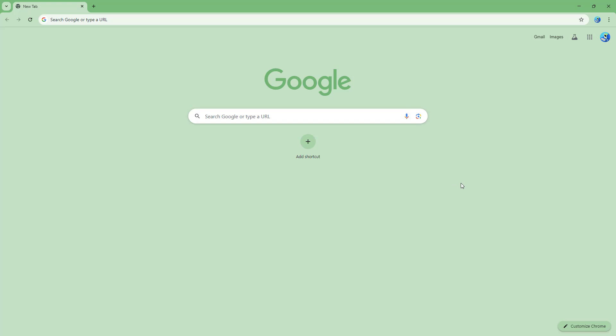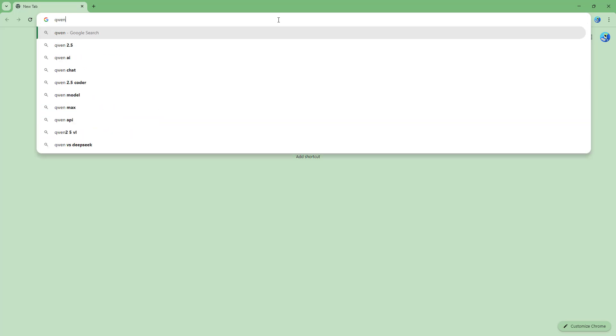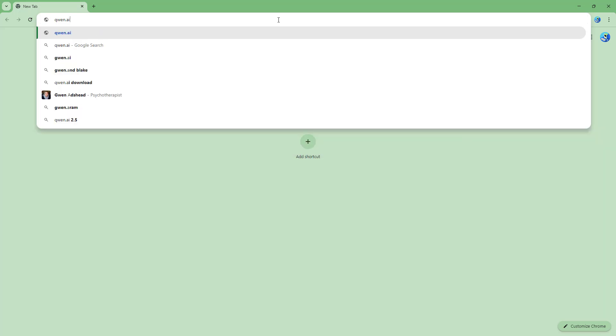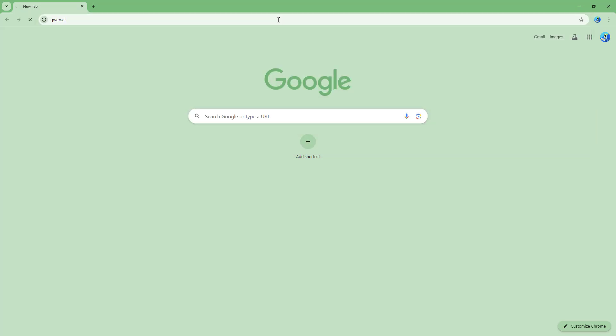To access Quen AI on a URL address bar, you can simply type in Quen.ai right here just like this and then press enter.